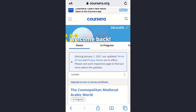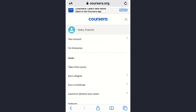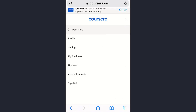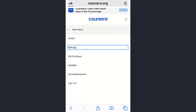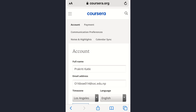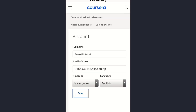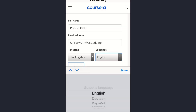Once you are logged into your account, you will see three horizontal lines at the upper left corner of the screen — tap on it. Then simply tap on the 'Your Account' option, and tap on Settings. The account settings page has now opened up.